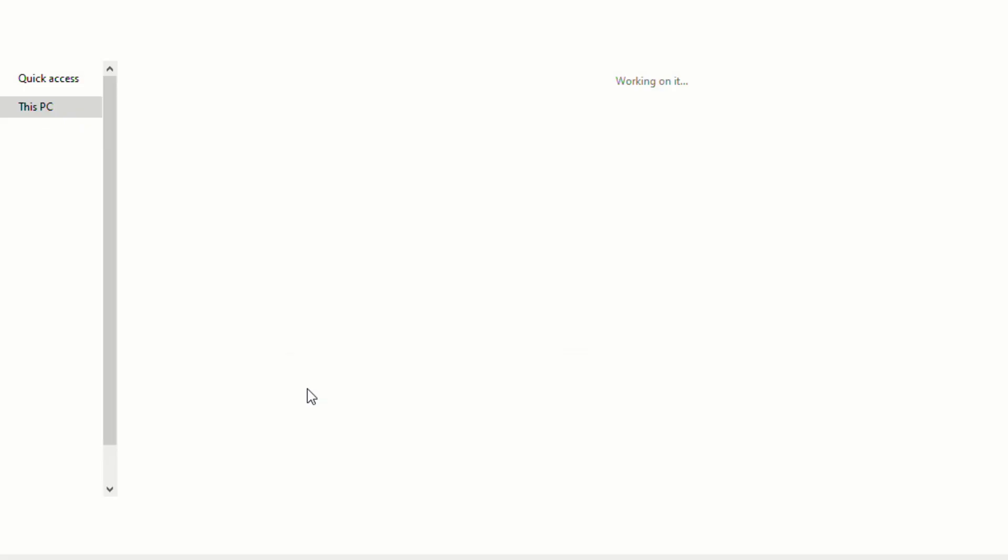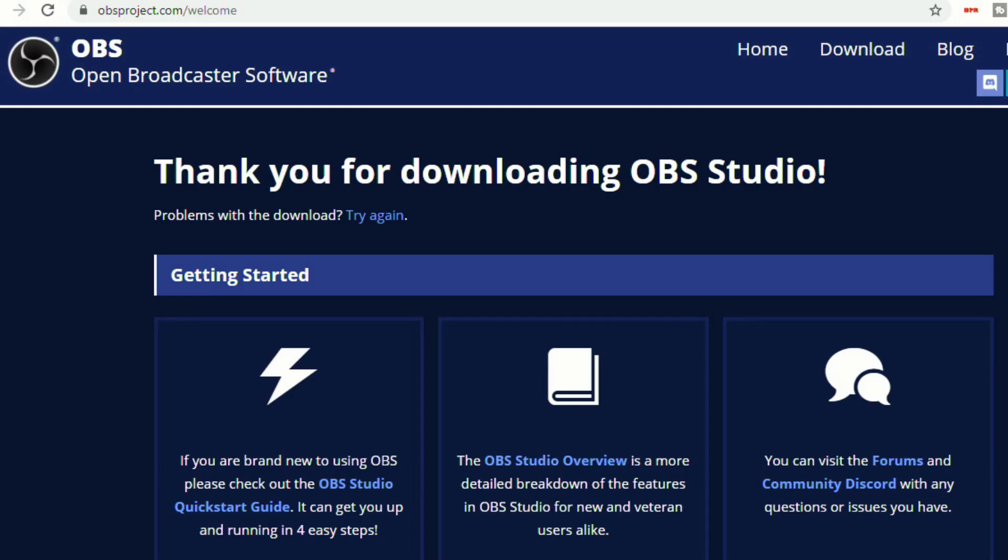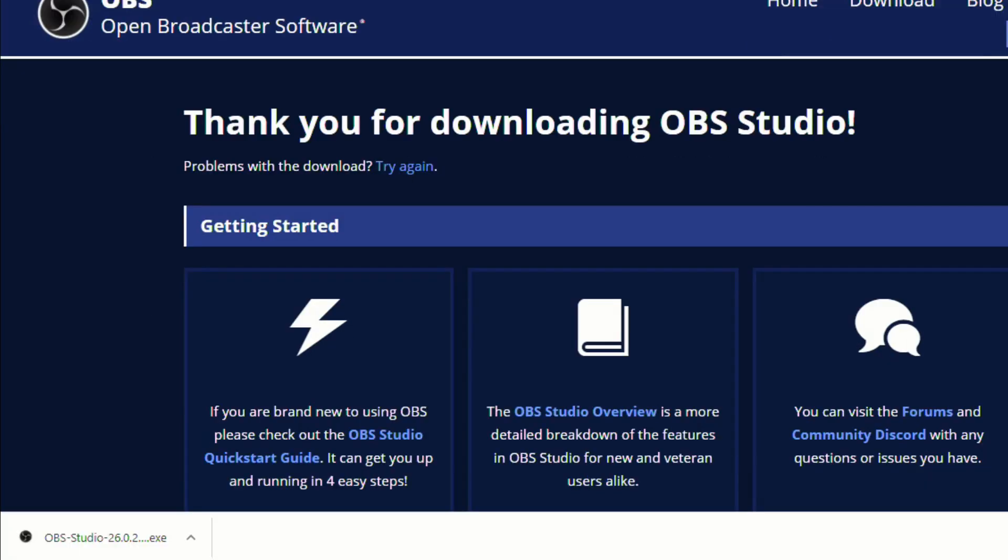So I have Windows, so I'll click on Windows and that will begin downloading. I saved mine to my desktop, but you can save it wherever you want. And then it shows up here at the bottom.